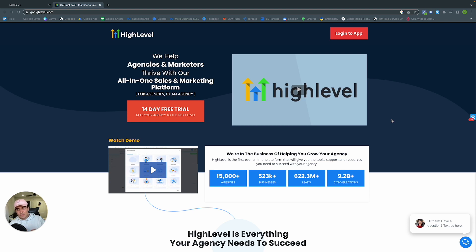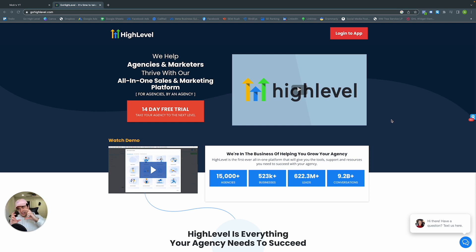If you're an agency and want to run multiple campaigns and multiple accounts under your umbrella account — so it goes main account, CRM, CRM, CRM — if you want unlimited accounts, that is $297 a month. And if you want to white-label GoHighLevel, which gives you unlimited accounts, unlimited surveys, and your own customer portal, they'll brand it how you want.